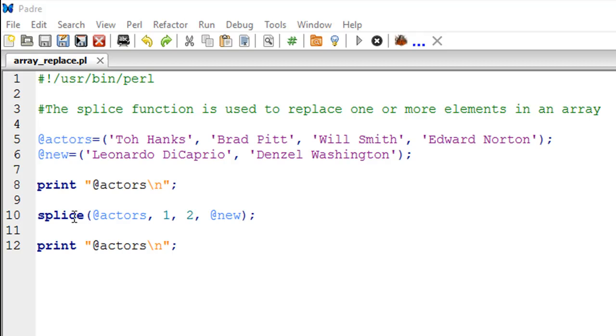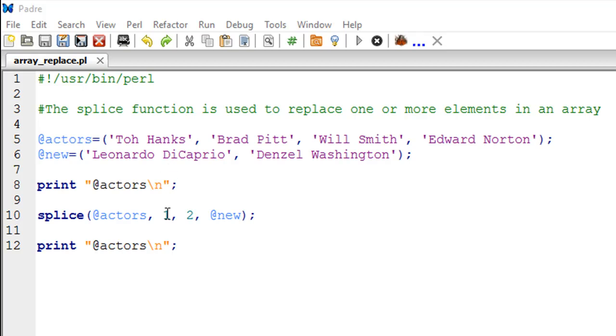But for the time being, this subroutine or this function is fairly easy to use. It has a very simple syntax. It accepts four arguments. The first one is the name of the array from which you want elements to be removed. The second argument is the offset position or the index from where you want elements to be removed.